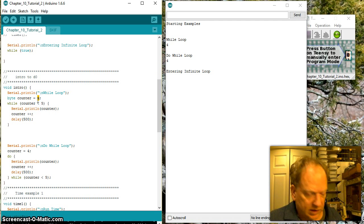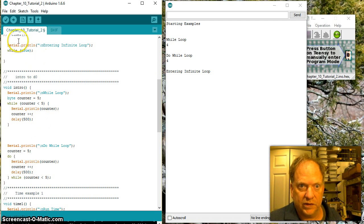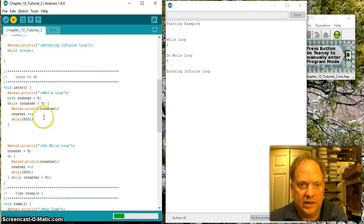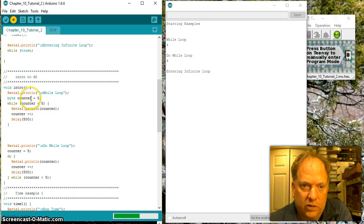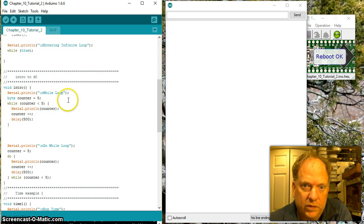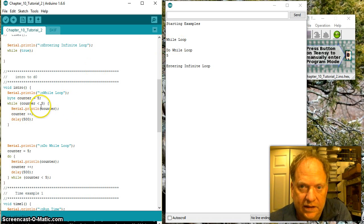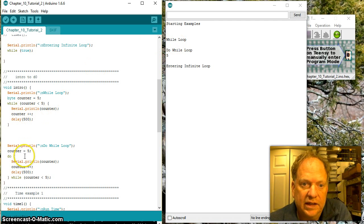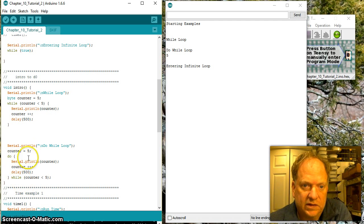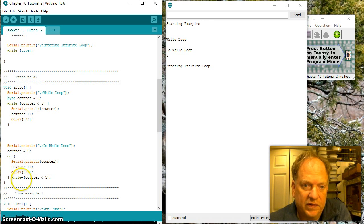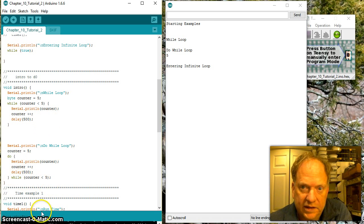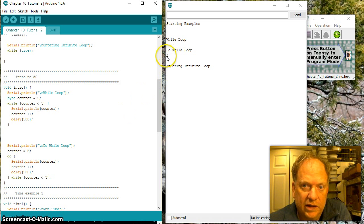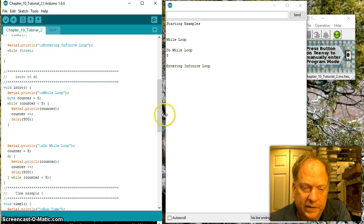Where it really starts to get kind of interesting and noteworthy is if we increase it to five. In this case, the while counter is less than five, is going to immediately exit out, because five is not less than five. In this case, it's going to run at least once regardless. So it spits out five, increments to six, and waits for half a second. And six is not less than five, so it exits out. So we still have it displaying that one five right there.